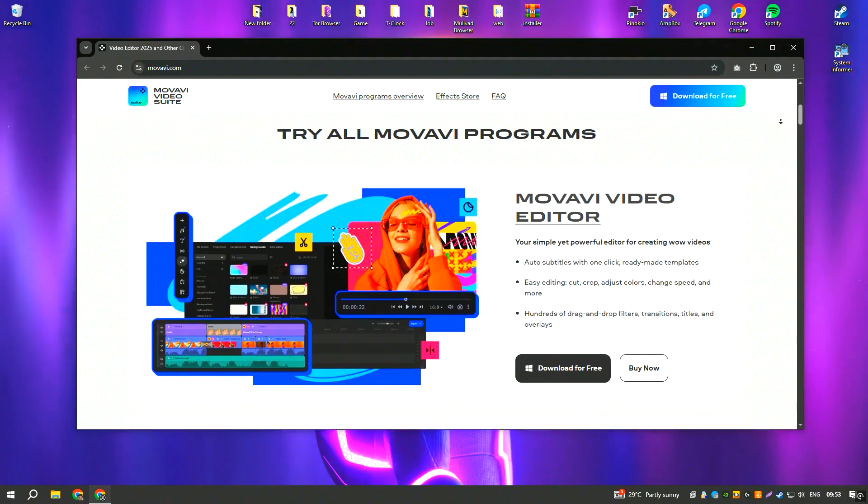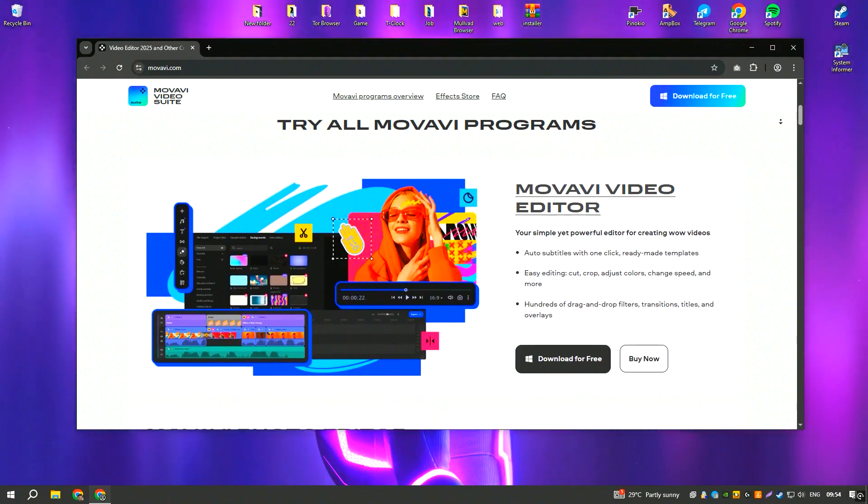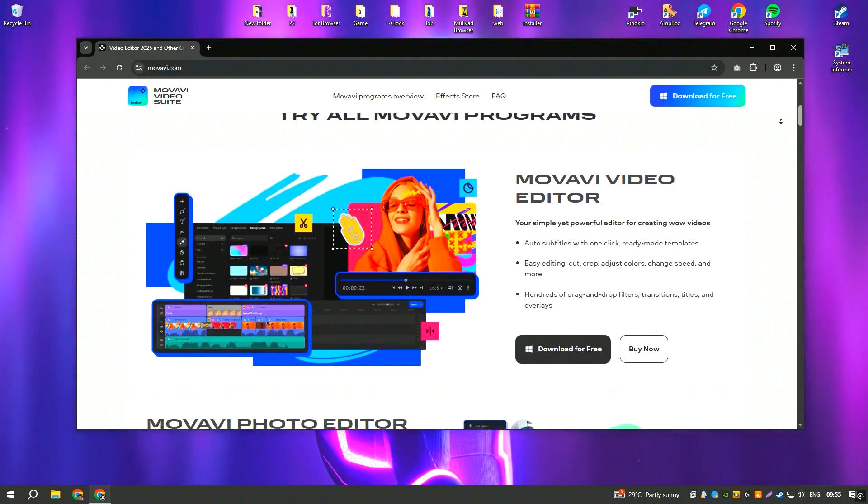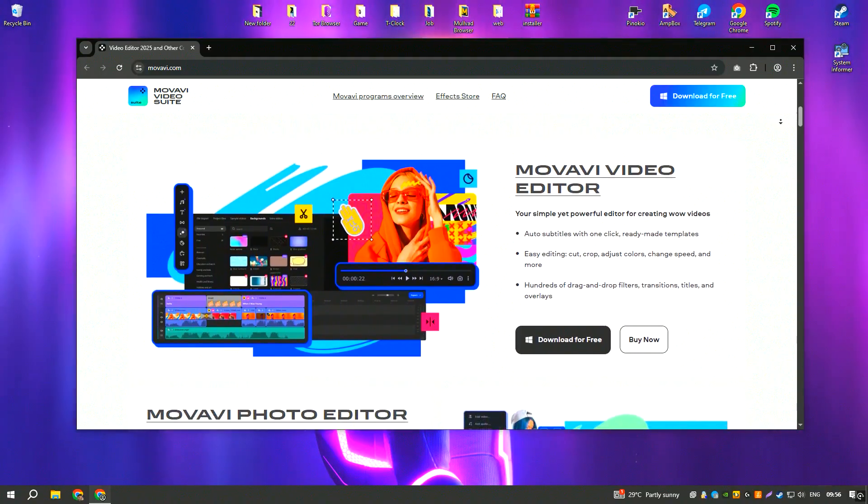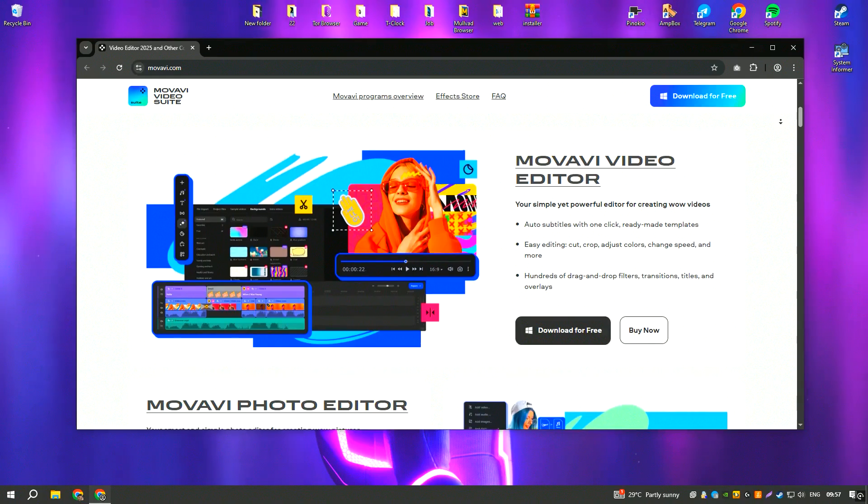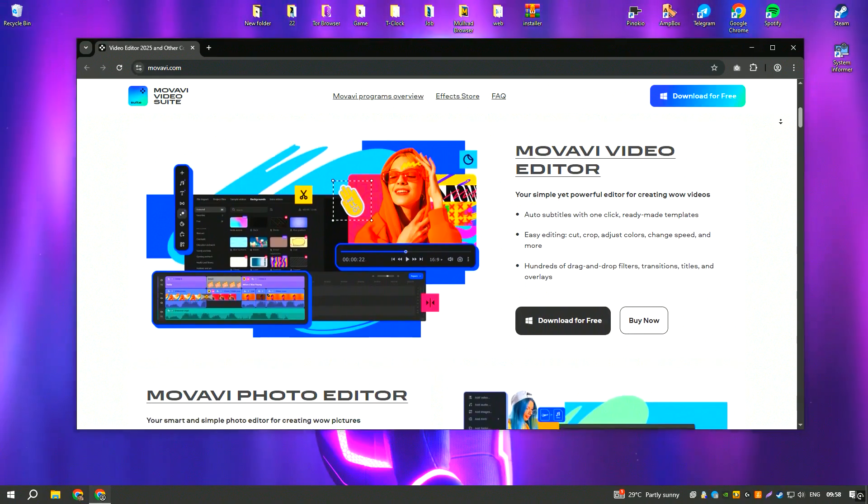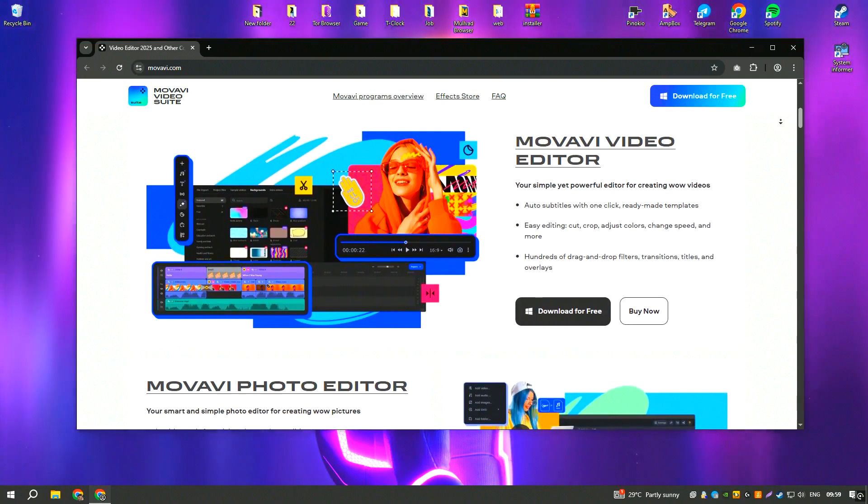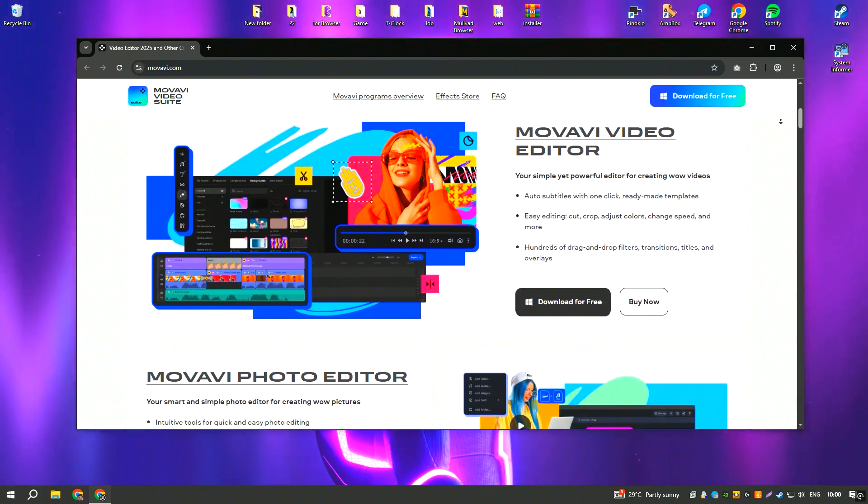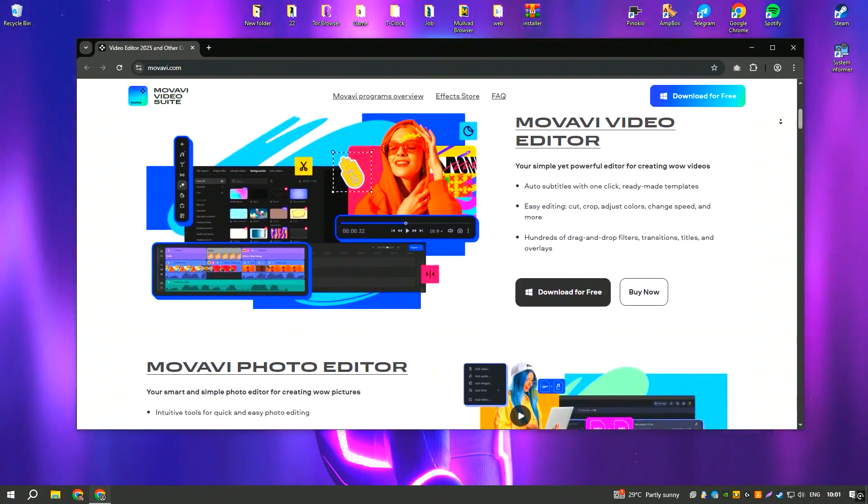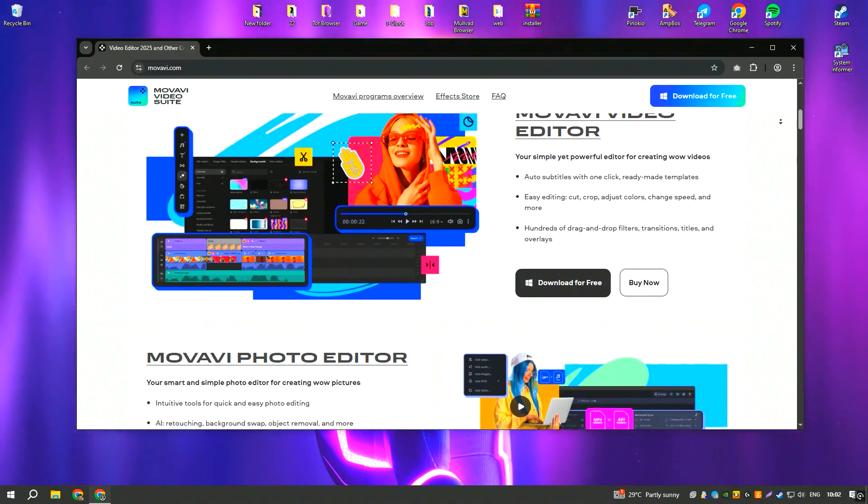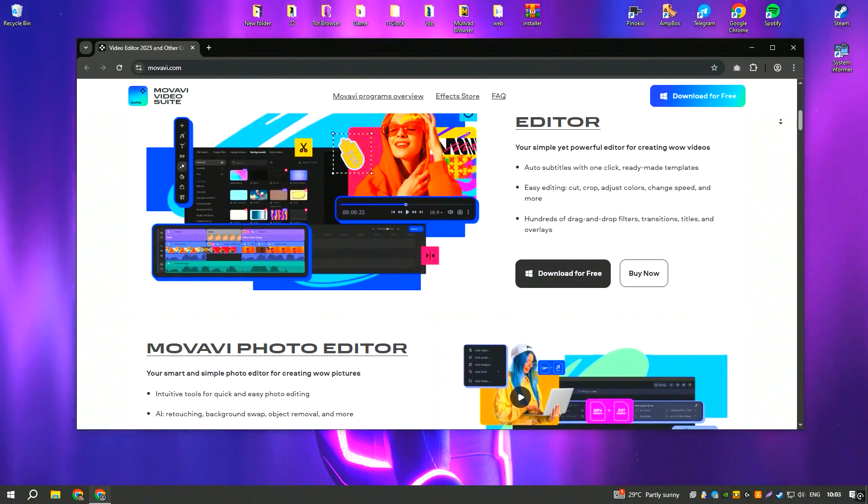While it provides a decent range of features, professional video editors may find it lacking in advanced capabilities like detailed color grading, motion tracking or deep customization of effects.